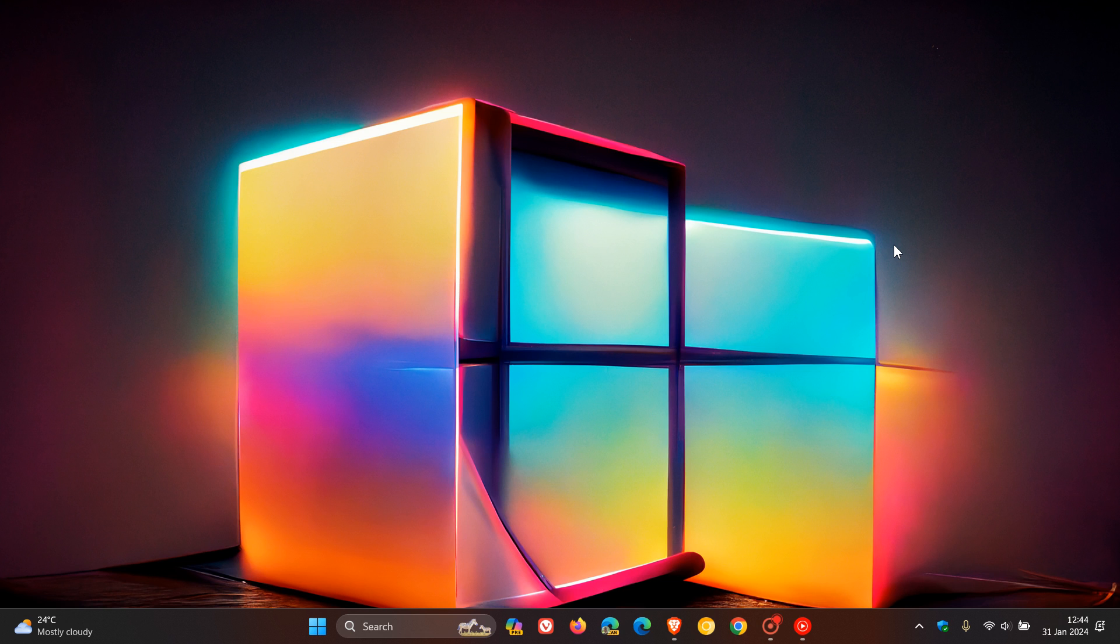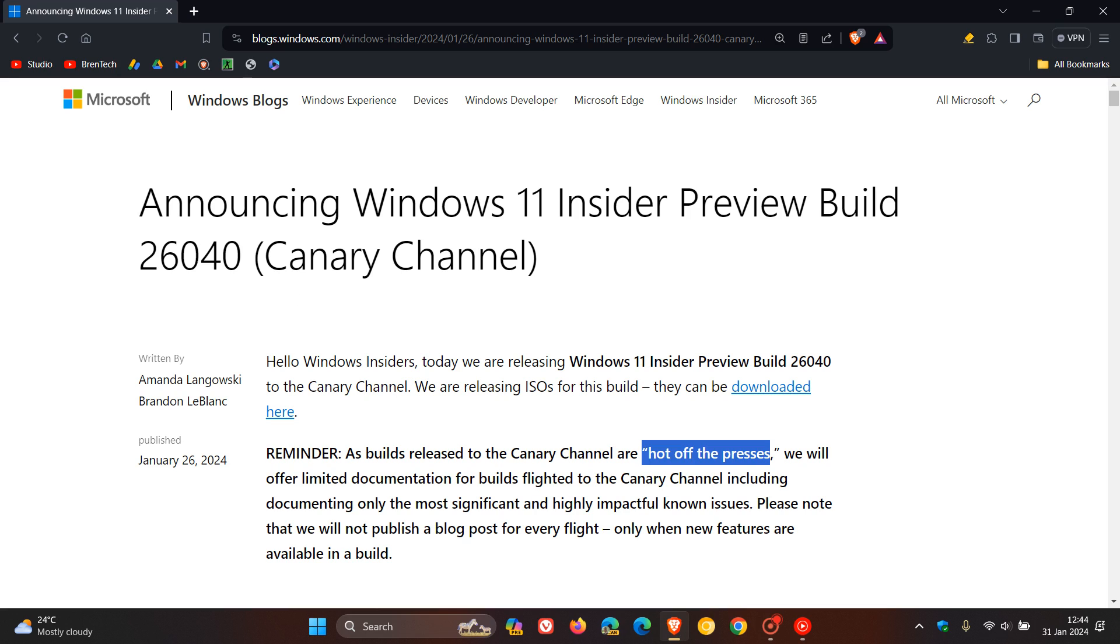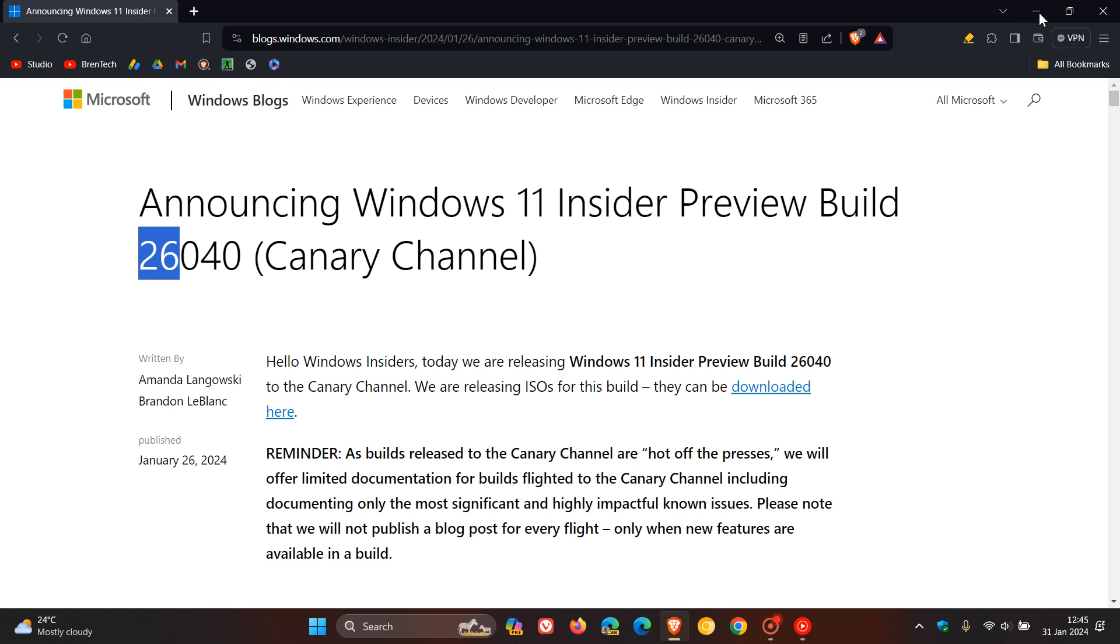There is a new internal branch that now, apparently, according to Xenopanther over on X, who is a Windows enthusiast, this new development branch has a build number of 27. So, instead of 26, like we currently see in the Canary channel, which could be 24H2, that has a build of 27.